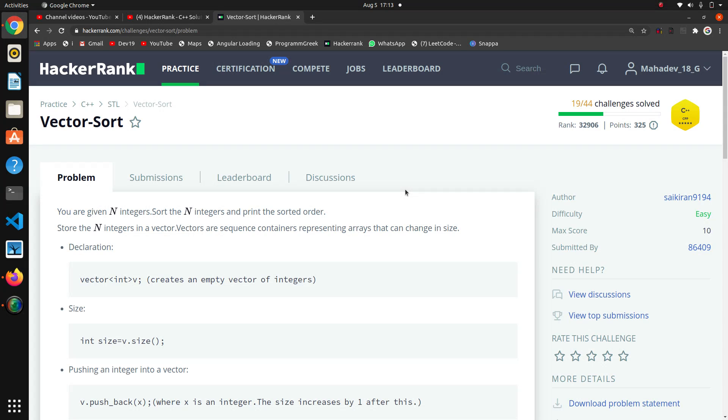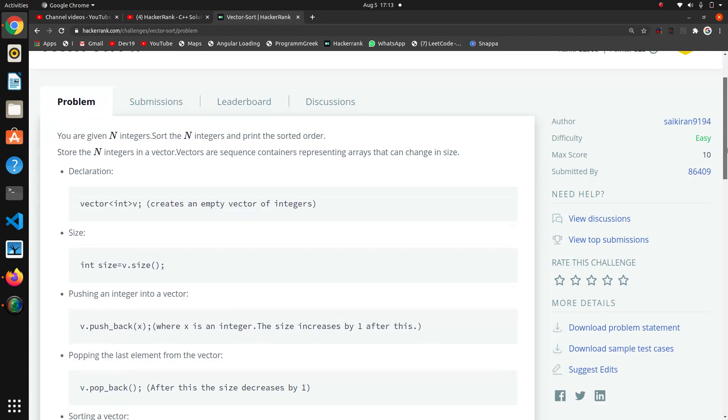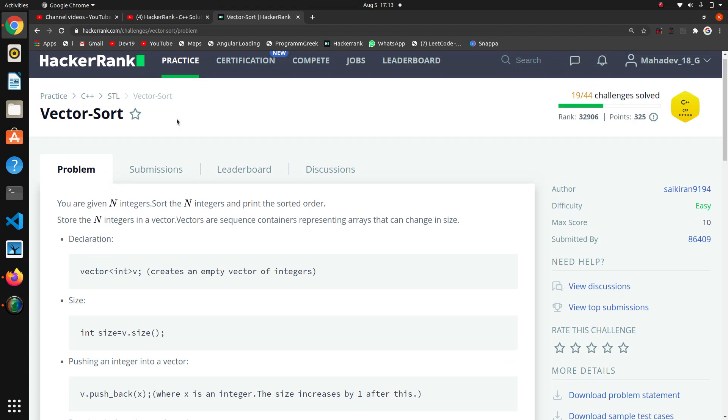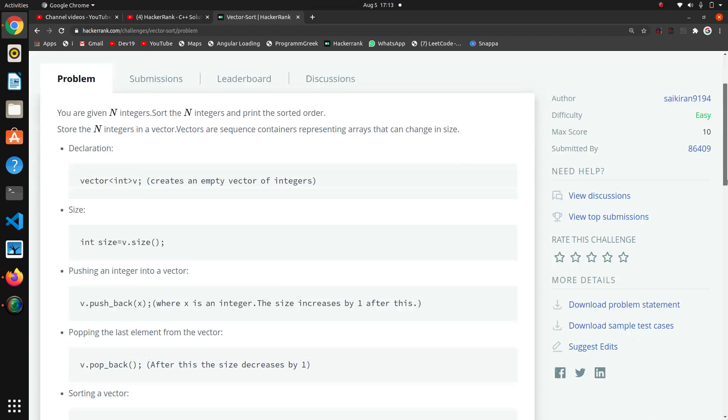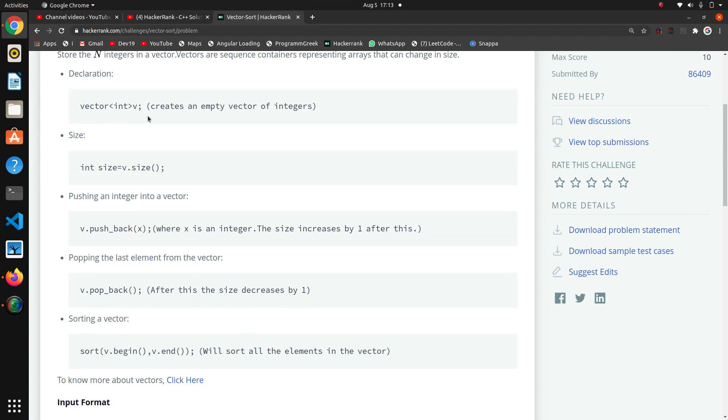So the next question in this C++ series is vector sort. This is the introductory part of vectors. This is the integer type of vector, this is the declaration, this is the size. With this size function we can find the size of our vector and these are the methods push back and pop back.